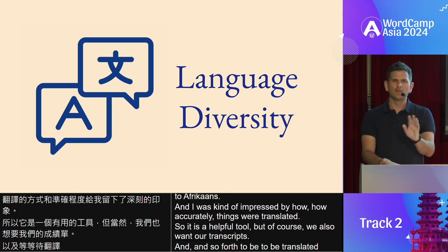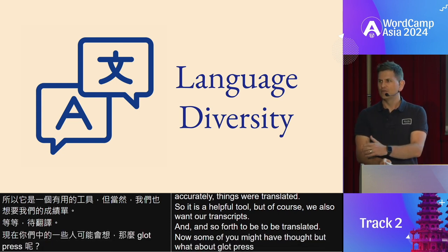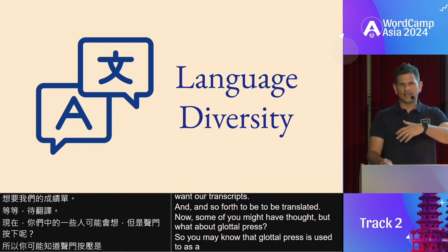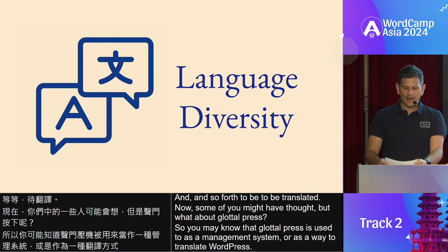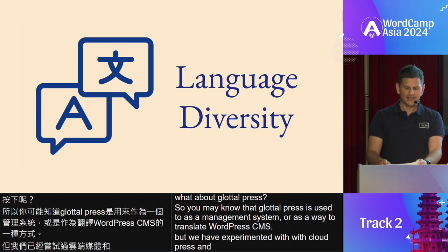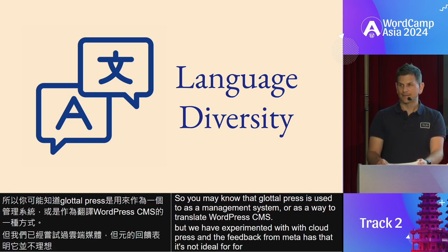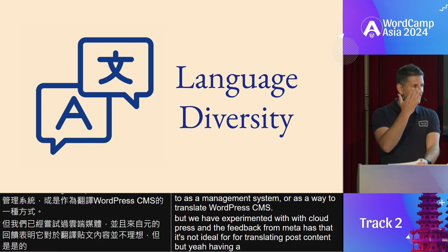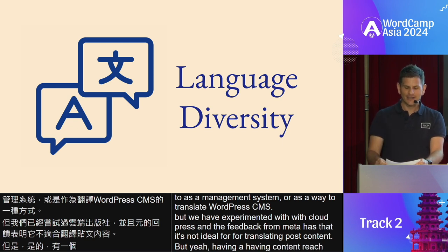It is a helpful tool, but of course we also want our transcripts to be translated. Some of you might have thought — what about GlotPress? GlotPress is used as a management system or as a way to translate WordPress CMS. We have experimented with GlotPress, but the feedback from Meta is that it's not ideal for translating post content. But having content reaching different languages is a top priority for us.